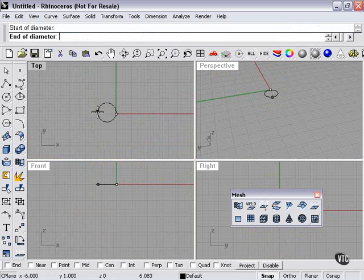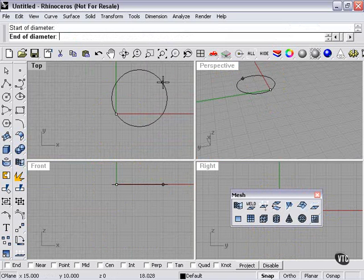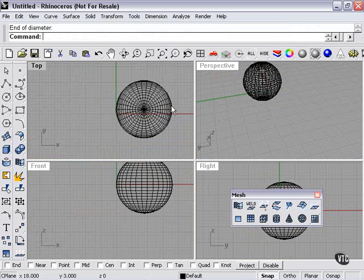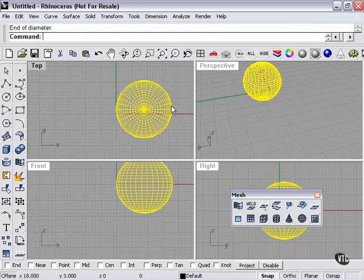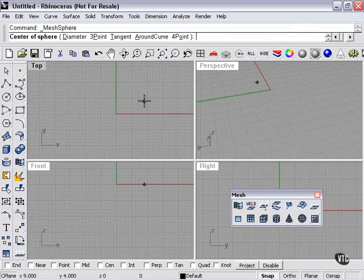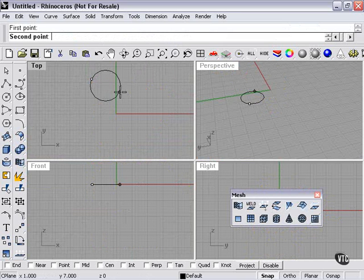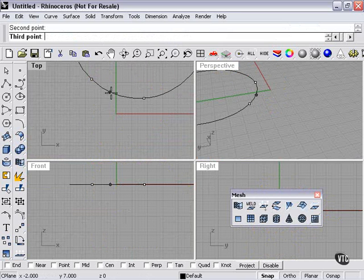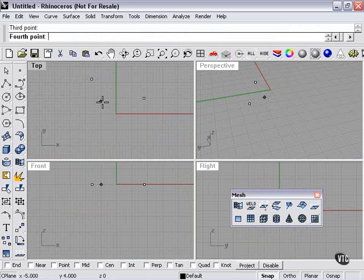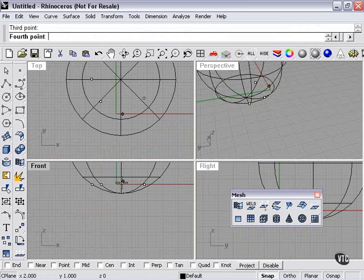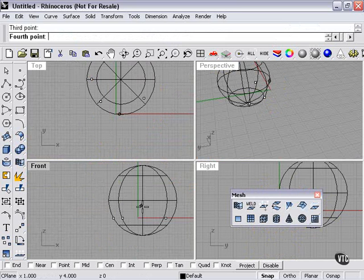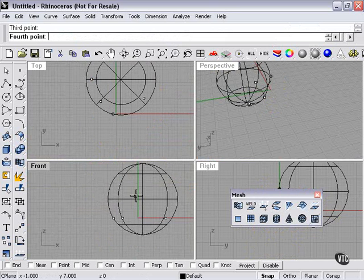Diameter is, of course, going to let me select the diameter first. Four point: first point, second point, third point, and then my fourth point has to occur in a different viewport.